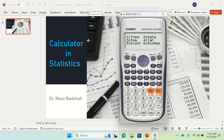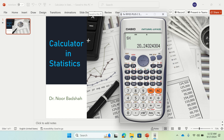If you want to find the sample standard deviation, press 4 again. That gives you 20.24. The formula for finding variance in sample data is summation of (x minus x-bar) squared, divided by n minus 1. And if you want to find the variance, simply take the square of this number, which gives you the sample variance.